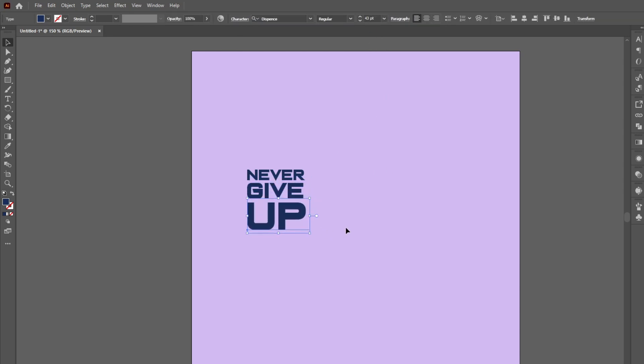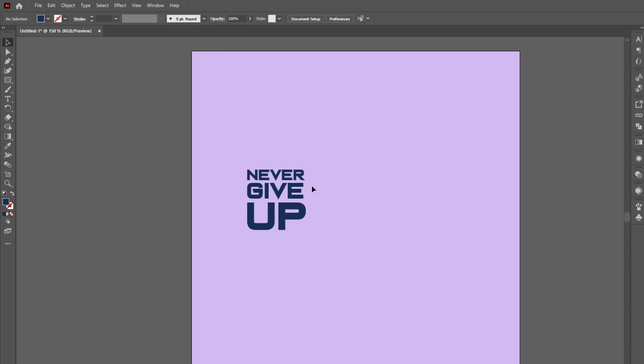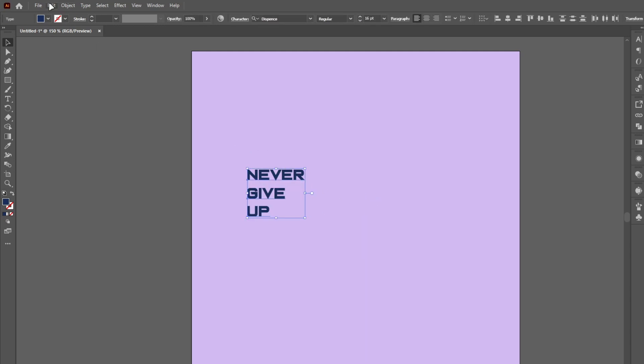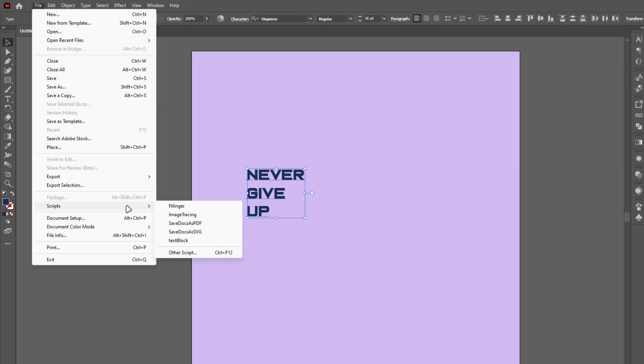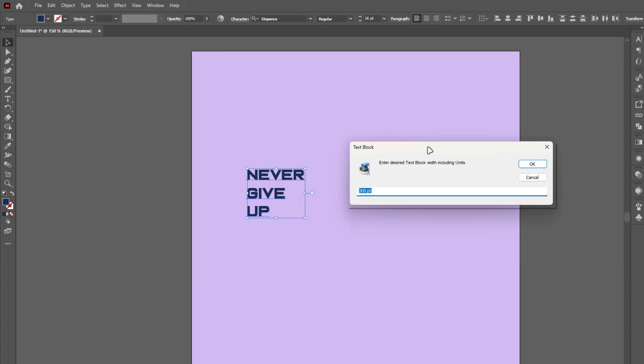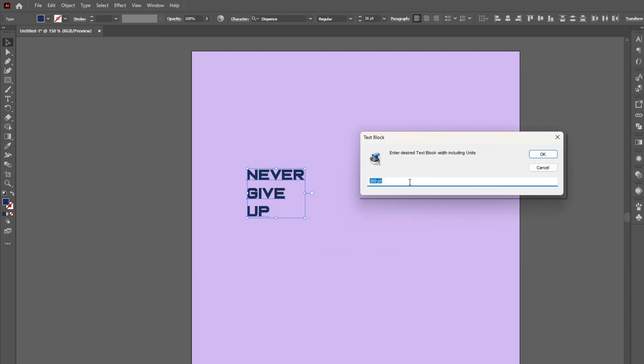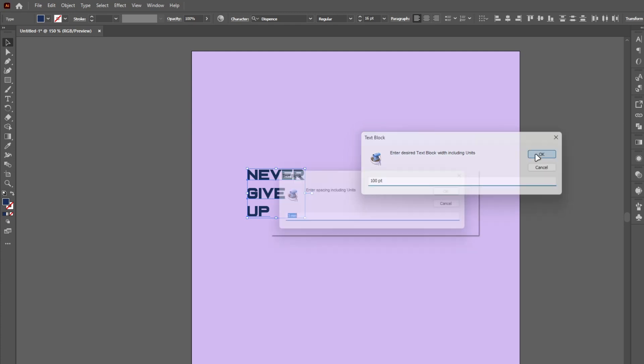This is called Text Block. Now let's see how easy it is. Select all your texts, go to File, Scripts, and select Text Block. Input the block size and gap here and press OK. It's that easy.